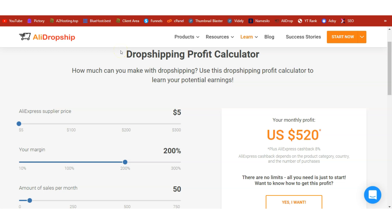Hello guys, welcome to another video on WP Blogger YouTube channel. On this channel we teach viewers how to make money online using their WordPress blog. We are on our dropshipping series.